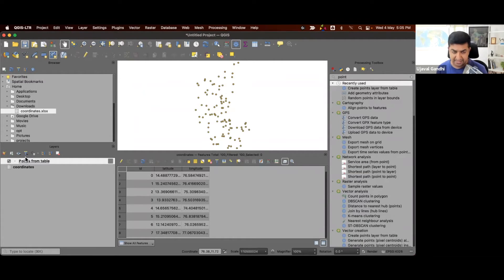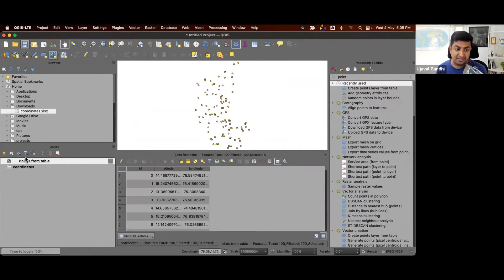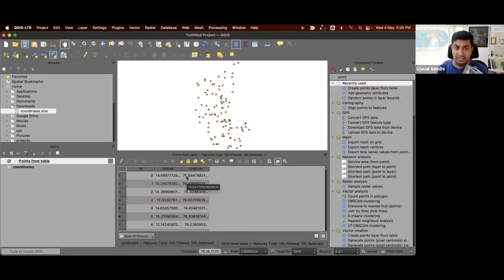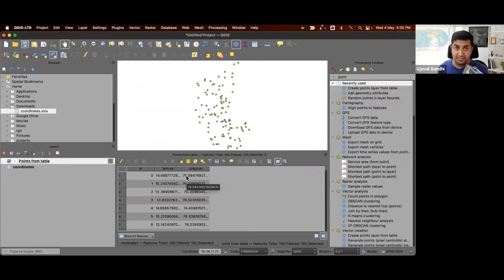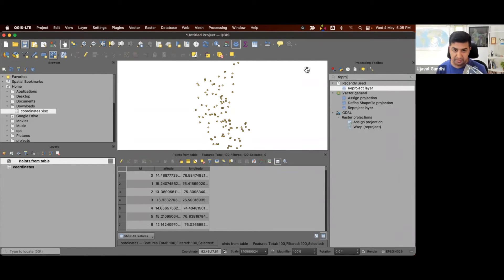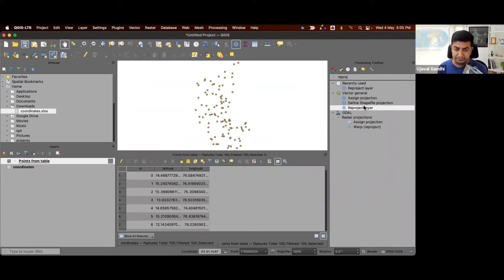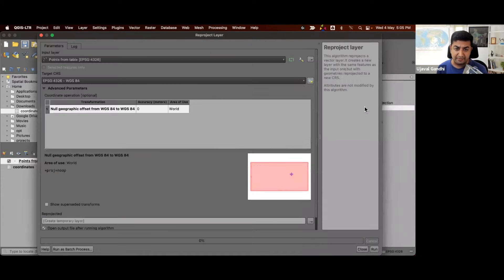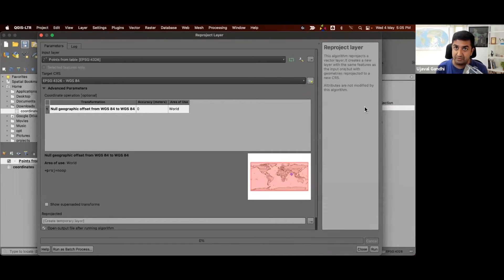Now we want to reproject it to the target CRS. So we'll search for the tool, reproject layer. And this will take the coordinates and transform them into whatever CRS you choose.